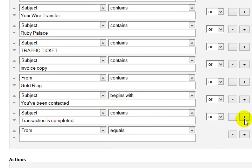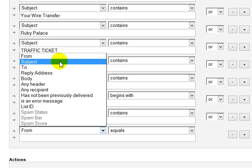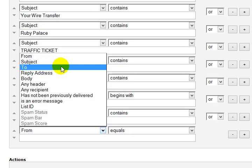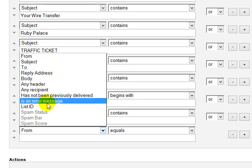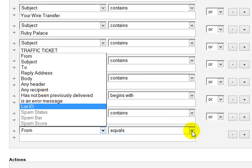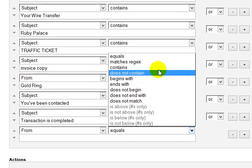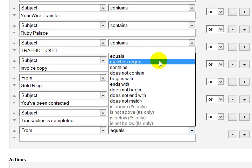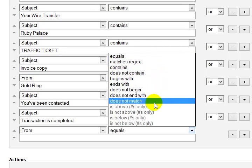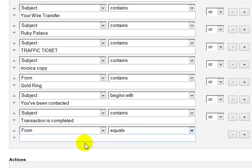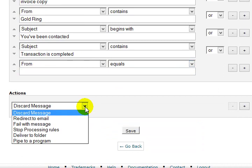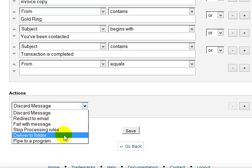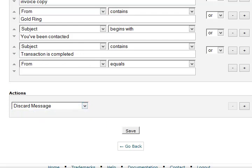Now, if I were to add one more in there, it's a matter of just simply adding this and then choosing the parameters. It could be from an individual, or it could be a particular subject, or to, or reply address, or any of these different things. And then you can apply here. It either equals, or matches that, or contains, or does not contain, or various different things. There's a whole lot of different ways that you can configure that, and then you can just choose to discard it, redirect it, fail with message. I don't recommend that one because it's going to send something back, and that could put a big impact on some of yours. Deliver there, pipe to a program. Look, just discard that puppy.